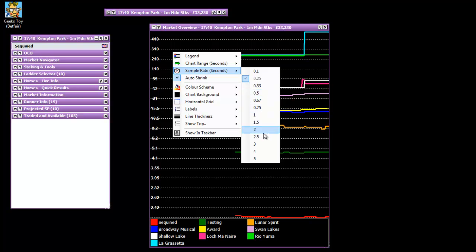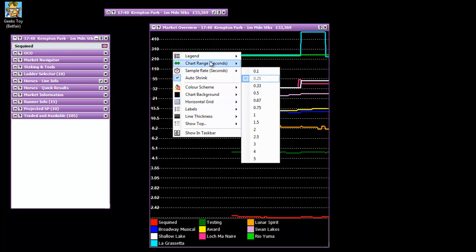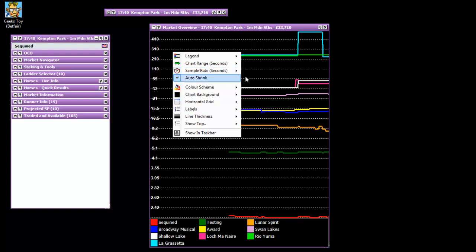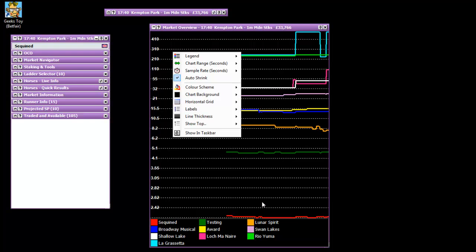And obviously anything over 0.3, 0.5 you could argue you want it to be that bit quicker. So that's why I've got it set over 5 minutes at 0.25 seconds refresh rate. I've got the auto shrink on there as well just so that the whole chart is actually taken up by all the different lines in relation to each other.